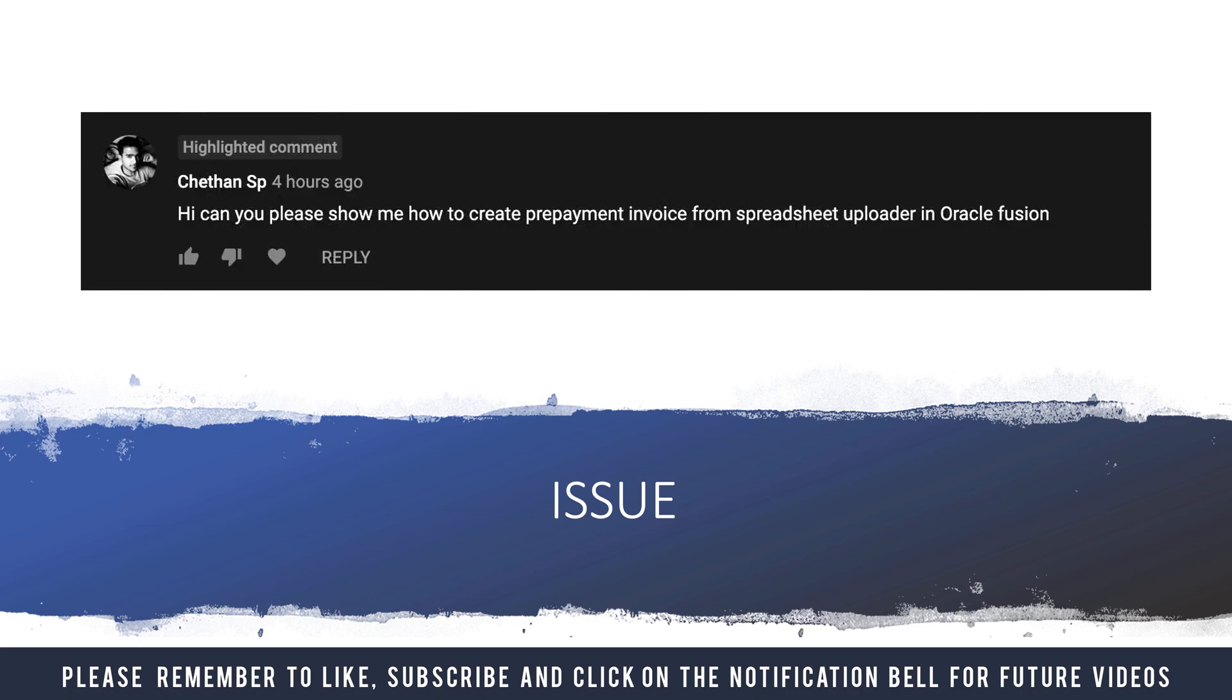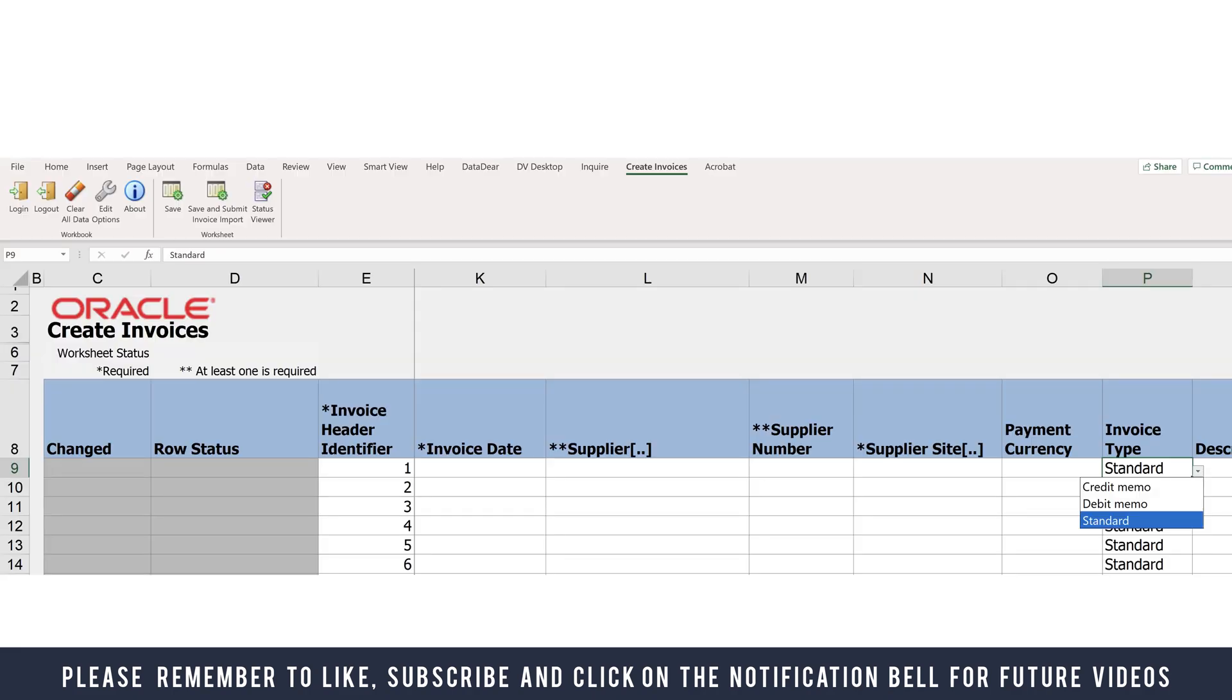So let's get started. This issue was sent to me by someone called Shetan SP. He says: Can you please show me how to create prepayment invoice from spreadsheet loader in Oracle Fusion? The main reason this question was asked is the standard Excel spreadsheet loader gives you options for loading credit memo, debit memo, and standard invoices, but the option to load prepayments is not part of this spreadsheet.